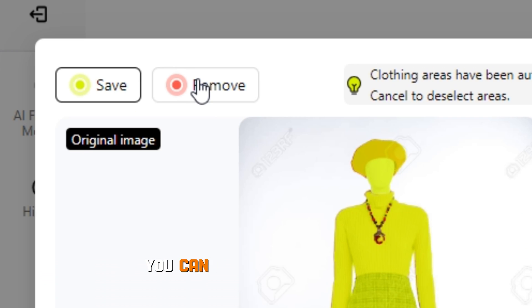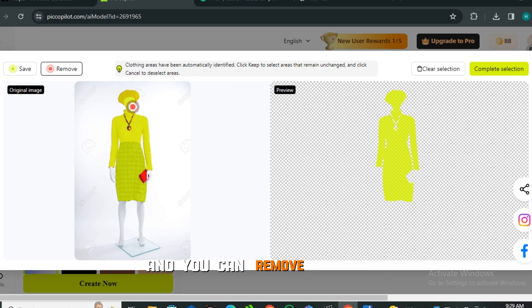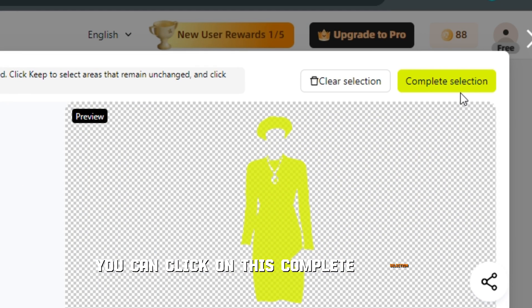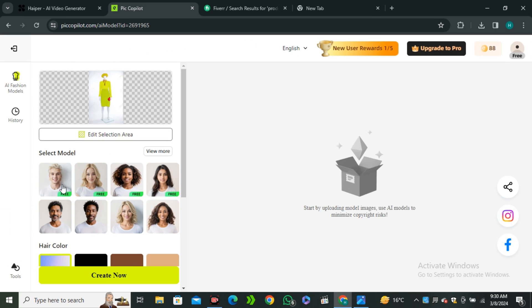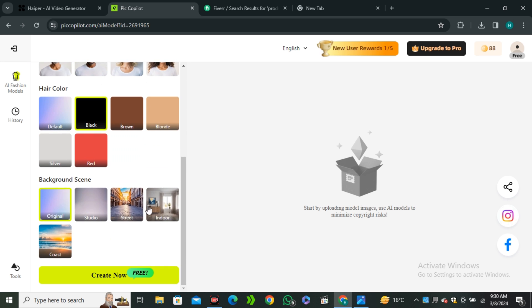Once you're satisfied, you can click on complete selection. Now select your virtual model. Let's say I'm gonna go with this model, the hair color will be black, and the location will be studio. Hit create now. This will start working on that - by the way, this is a really good animation.